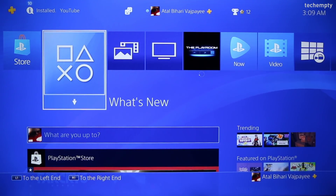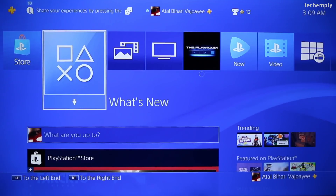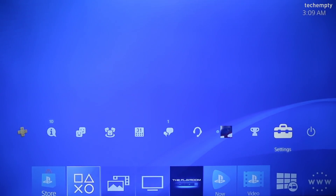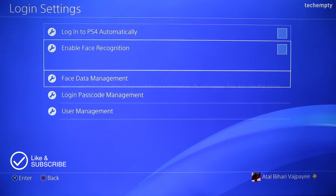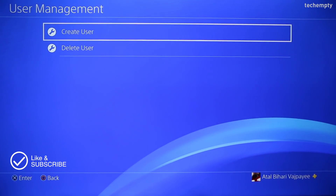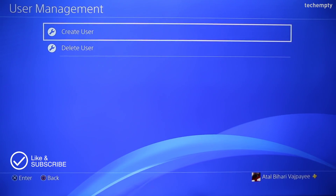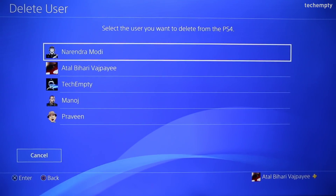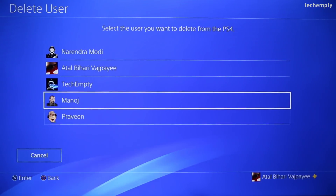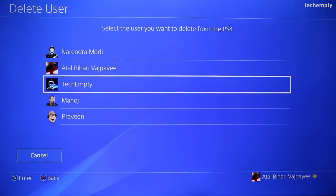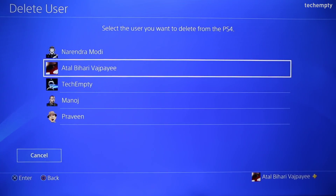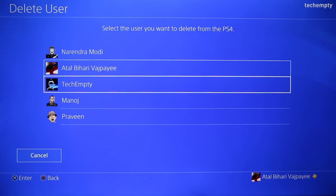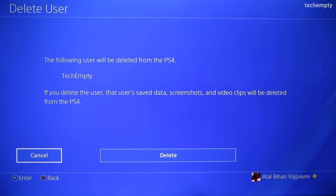To delete the PS4 user account, go to settings, then login settings, and here choose the user management option. Now pick delete user and you'll see the list of user accounts that are under one PSN account. The first one is my primary account and I need the second one too, so I don't want to delete them. I'll be choosing the third one and pressing X on the wireless controller.